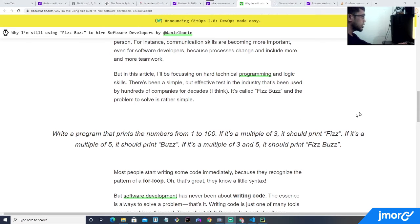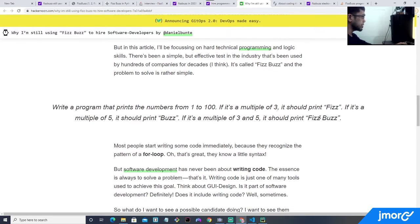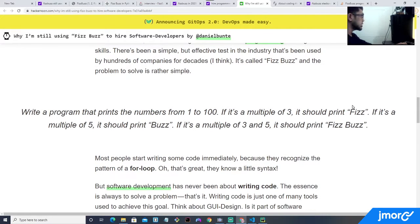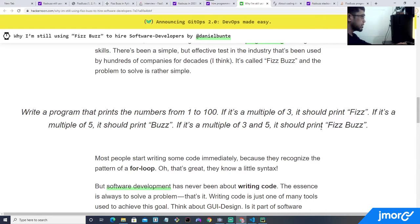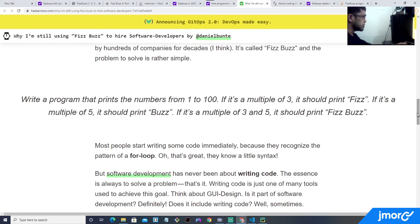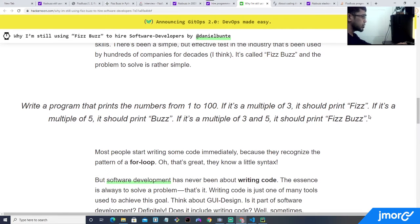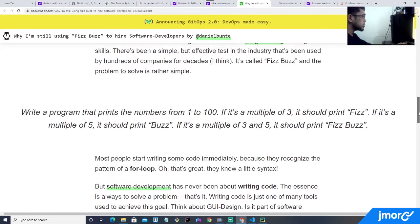Alright guys, so before we start coding, I will give a bit of introduction about FizzBuzz. It's a programming interview question that says: write a program that prints the numbers from 1 to 100. If it's a multiple of 3, it should print Fizz. If it's a multiple of 5, it should print Buzz. If it's a multiple of both 3 and 5, it should print FizzBuzz. This kind of test for programmers is probably not the best way to test the ability of developers to solve a particular problem. But the bottom line is, whether they're still using this or a modified version of it, as programmers we should be able to solve a problem.